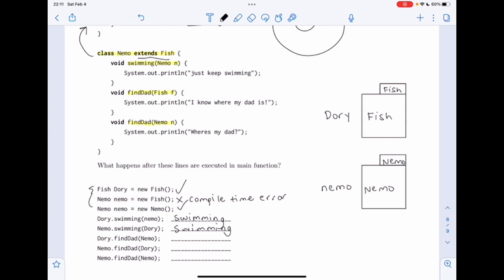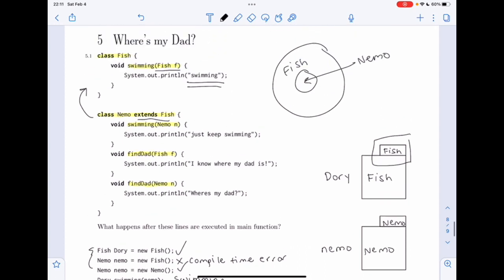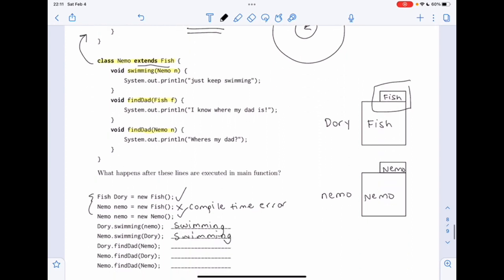Now 'dory.findDad(nemo)'. Dory has a static type of Fish, so we look in the Fish class for a method with signature 'findDad' that takes in a Nemo. We don't find any method with signature 'findDad' in the Fish class at all. This is going to give us a compile-time error.